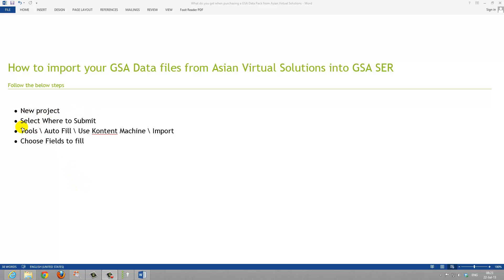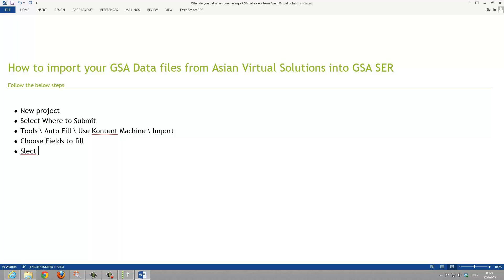We create a new project, or you can use an existing project. You select where to submit in GSA Search Engine Ranker. You go to Tools, AutoFill, Use Content Machine, Import. You choose the fields that you would like to import to fill, and that basically is it. You would also then have to select your PDF manually, because AutoFill at this time does not add the PDFs for you.